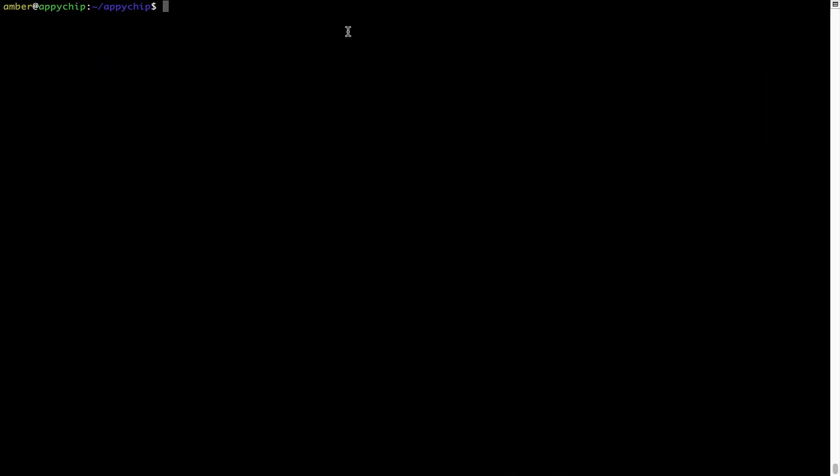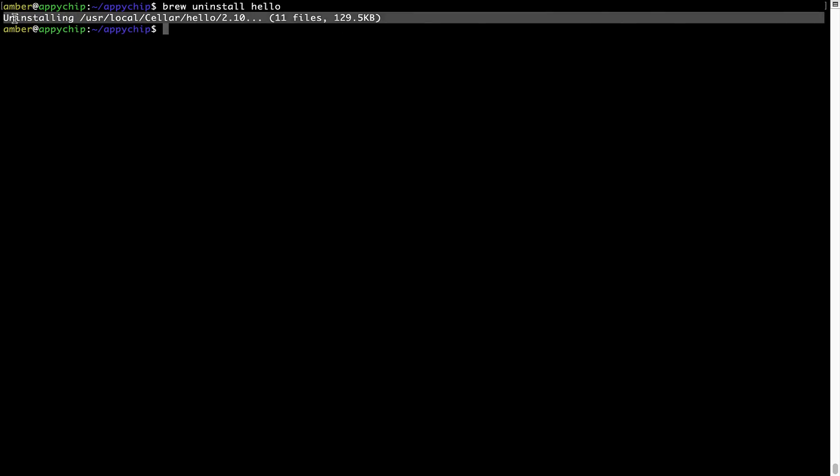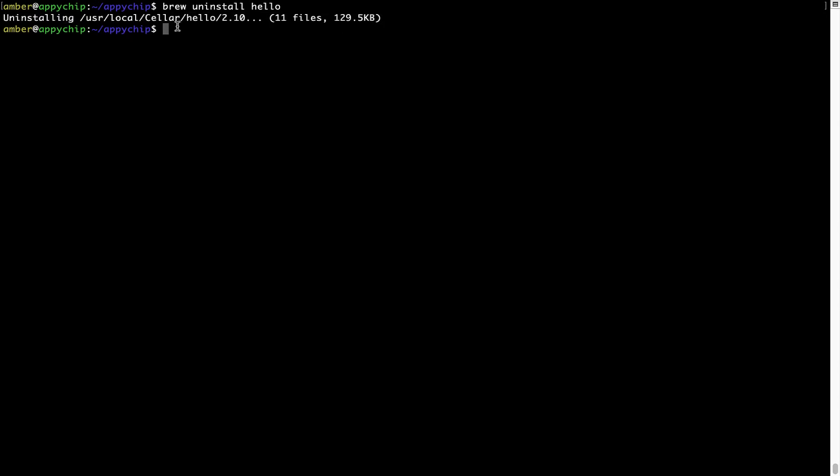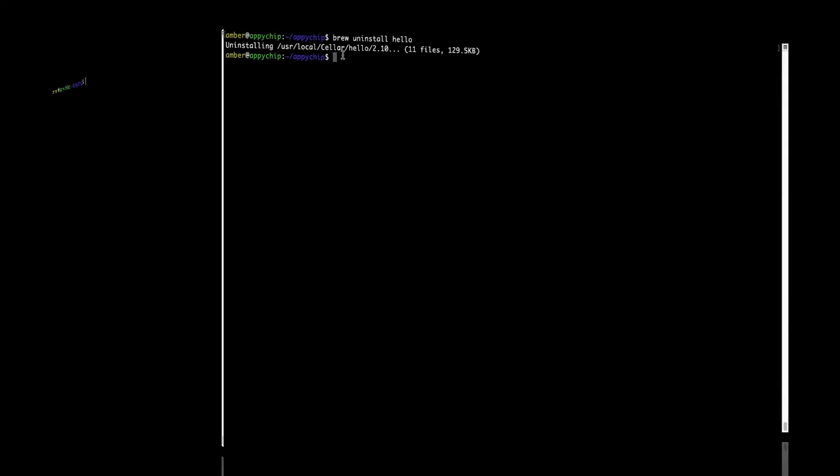And if you want to uninstall any app installed using brew, simply run brew space uninstall space the name of the program. In this case, I will try to uninstall the program hello, which is already installed on my system. As you can see, within a few seconds, it says the program is successfully uninstalled.